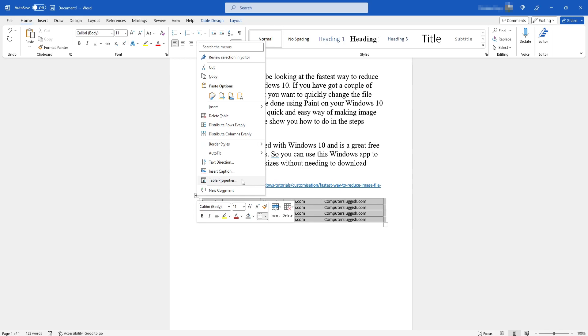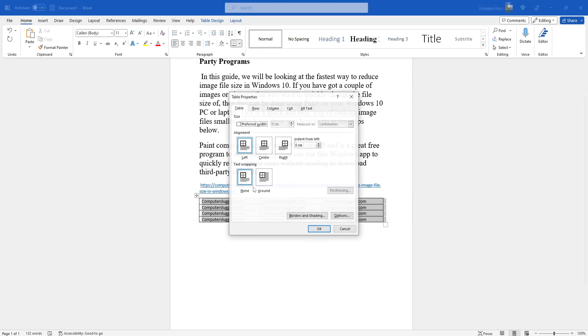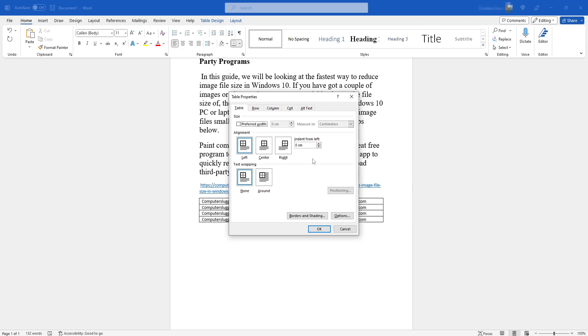Go ahead and select this option. You will now see an option that says text wrapping. As you can see, mine is currently set to none. You need to select around.